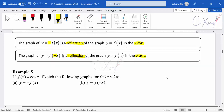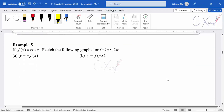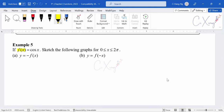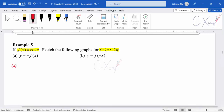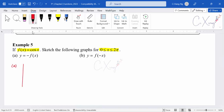Let's have a look at example 5. For example 5, the original function is f(x) = cos x, and they want us to sketch the following graphs for 0 to 2π. To show the comparison between the original graph and the reflected graph, I will draw both graphs on the same axis. First, I will draw cos x from 0 to 2π — it has a maximum value of 1, a minimum value of negative 1, and the endpoint is at 2π, with π in the middle.